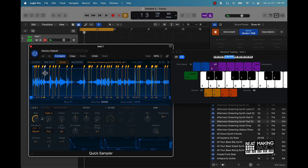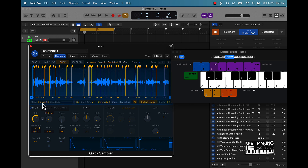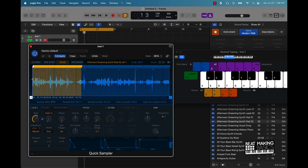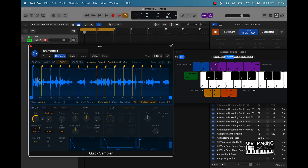If you want to chop it up a different way, you can do it with this mode here — transients, beat divisions, equal divisions, and you can do it manually. If you do beat divisions it's going to fine tune it; equal divisions will split it up a little less fine-tuned.